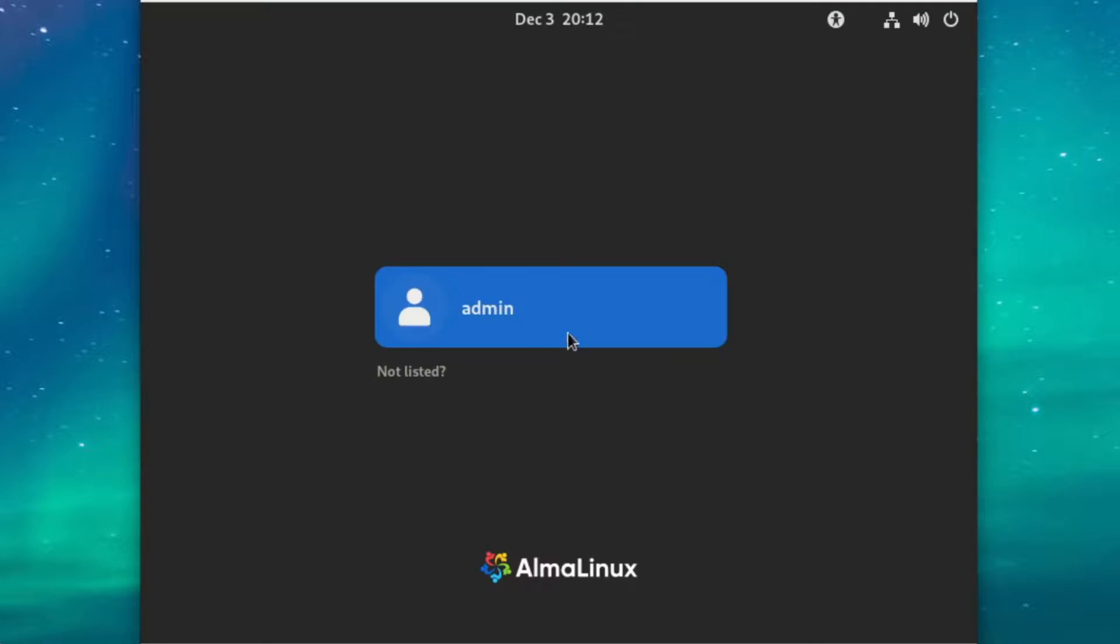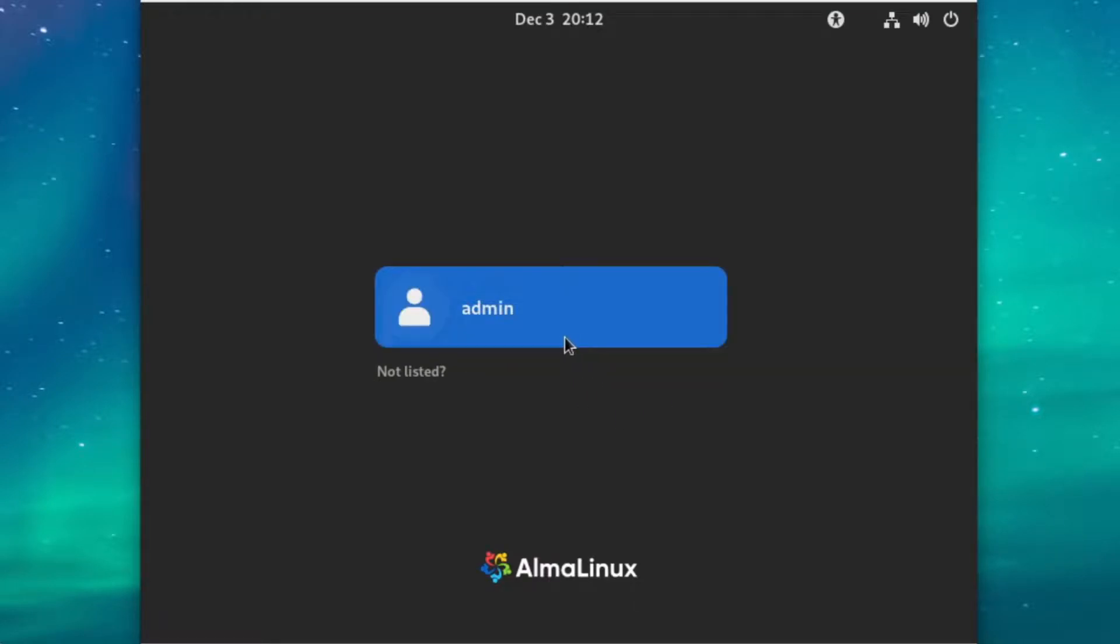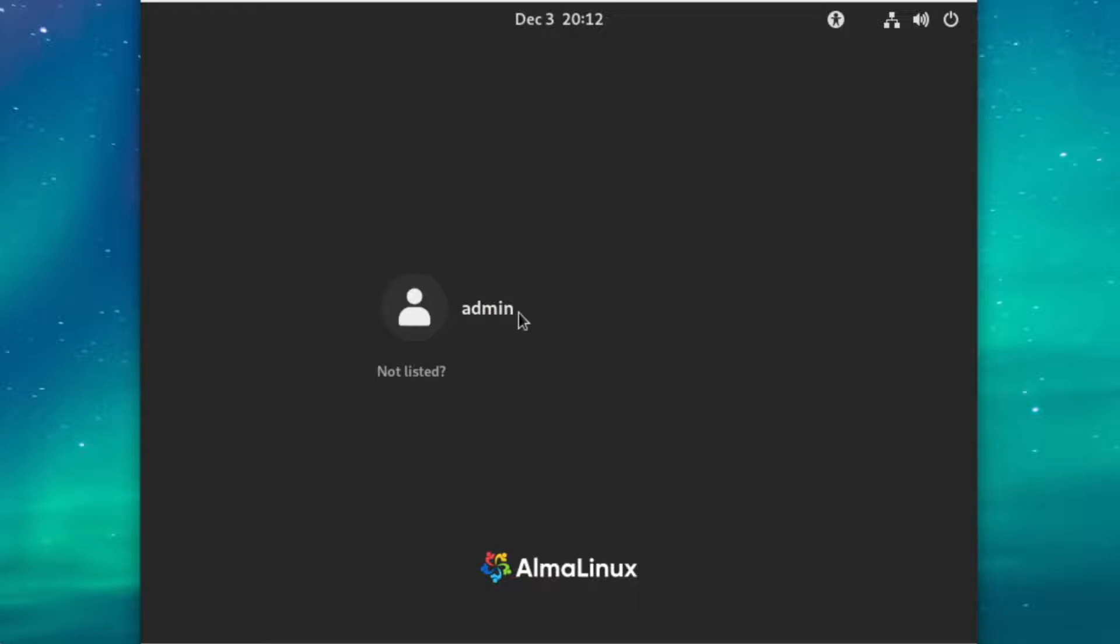What we'll notice now is instead of getting dropped into the command line environment, we get a graphical display manager. That's pretty cool, and now we can just log in again.